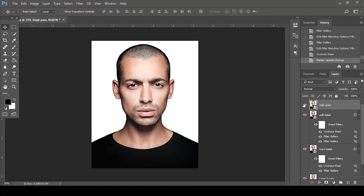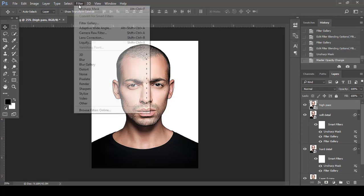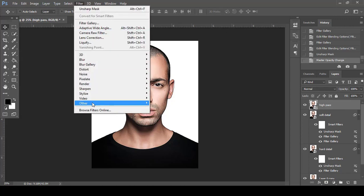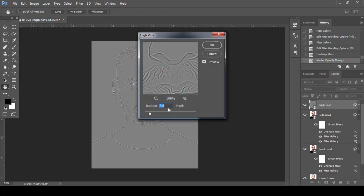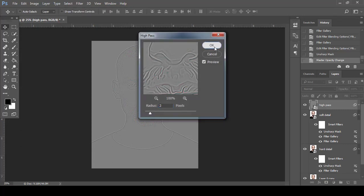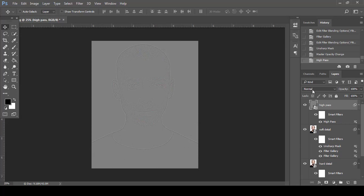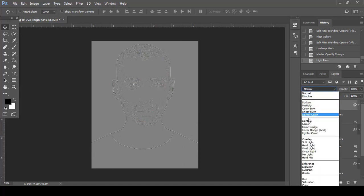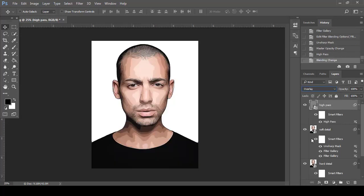Select the High Pass layer, go to Filter, then Other, and choose High Pass. Set the Radius to 2 and click OK. Set the blending mode of this layer to Overlay.